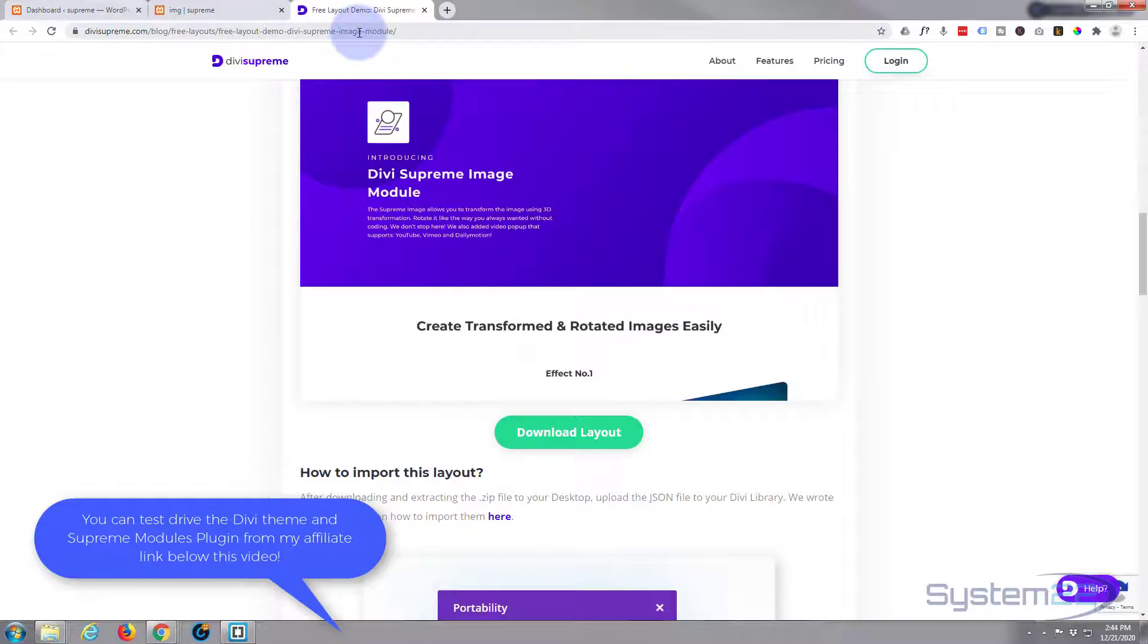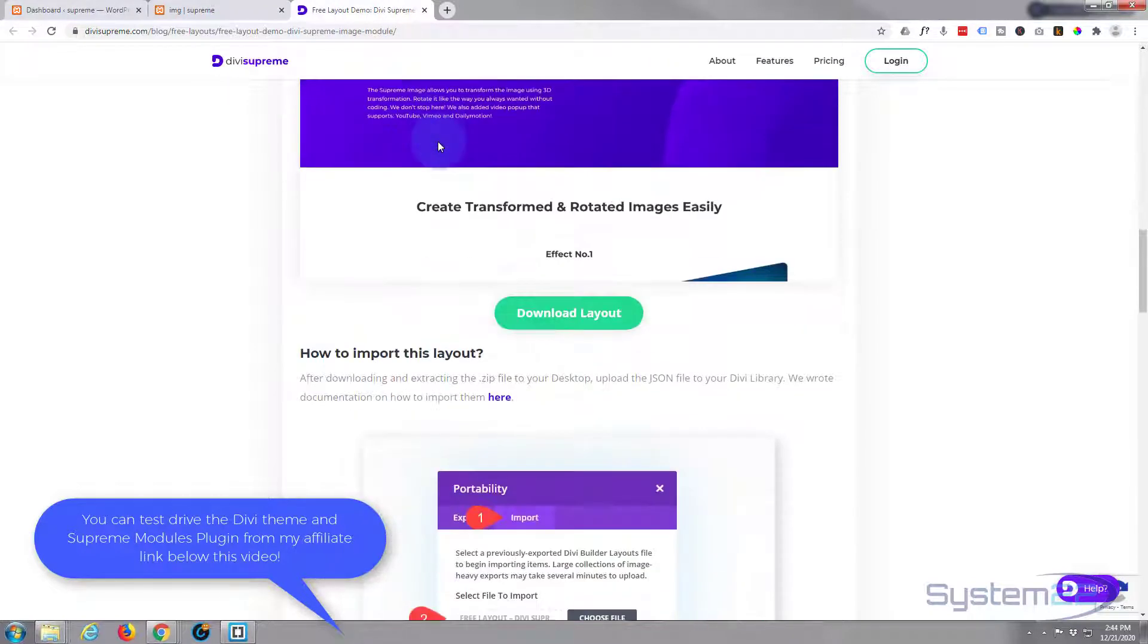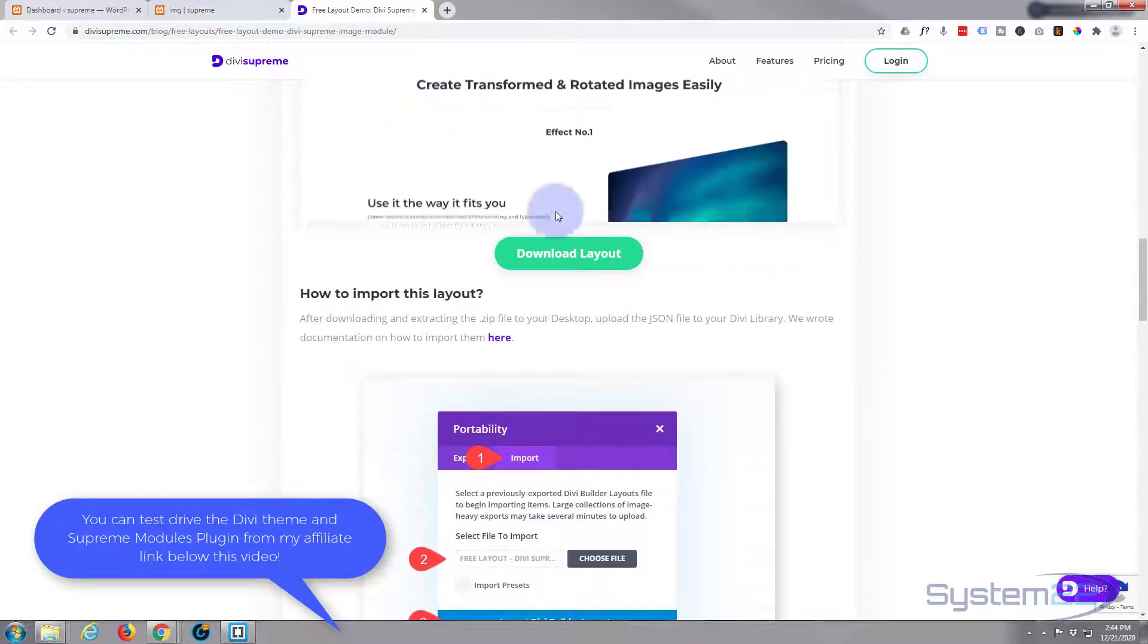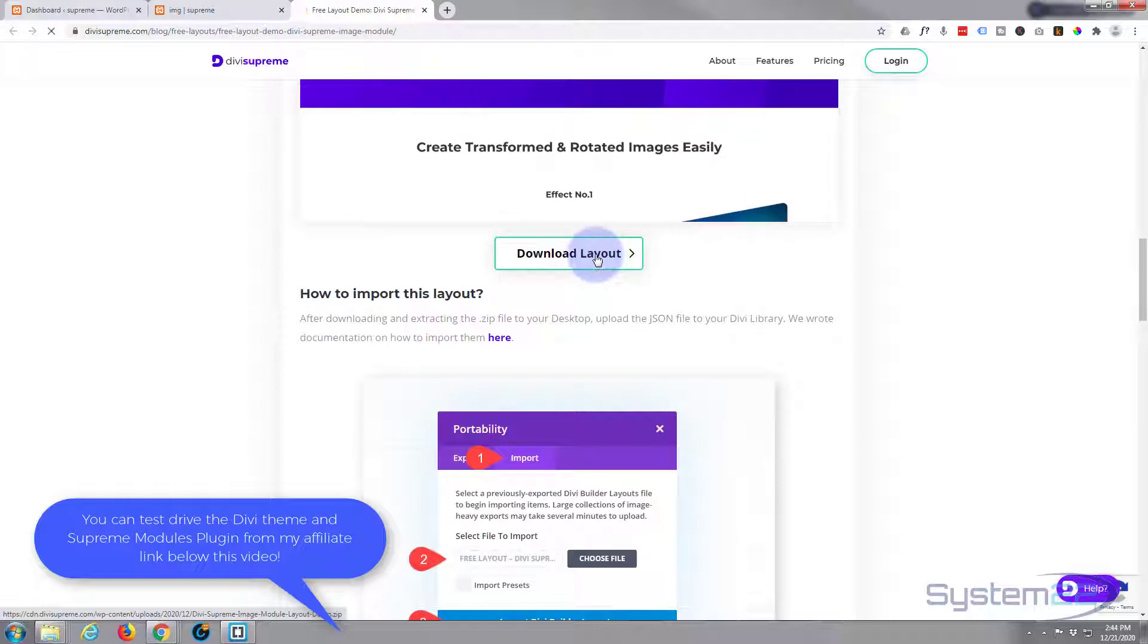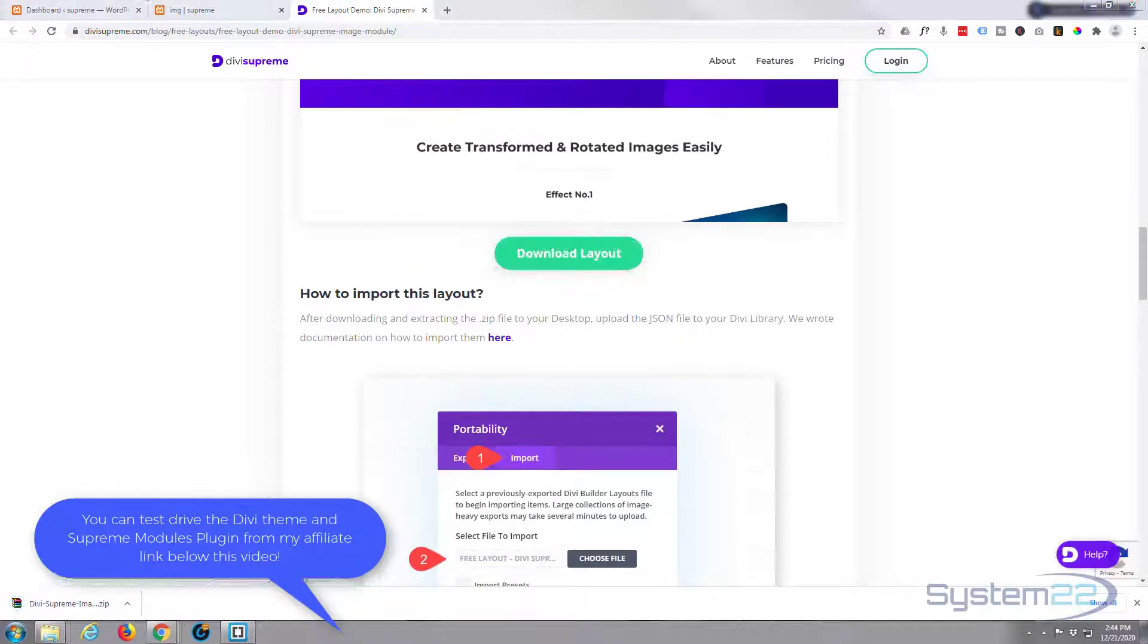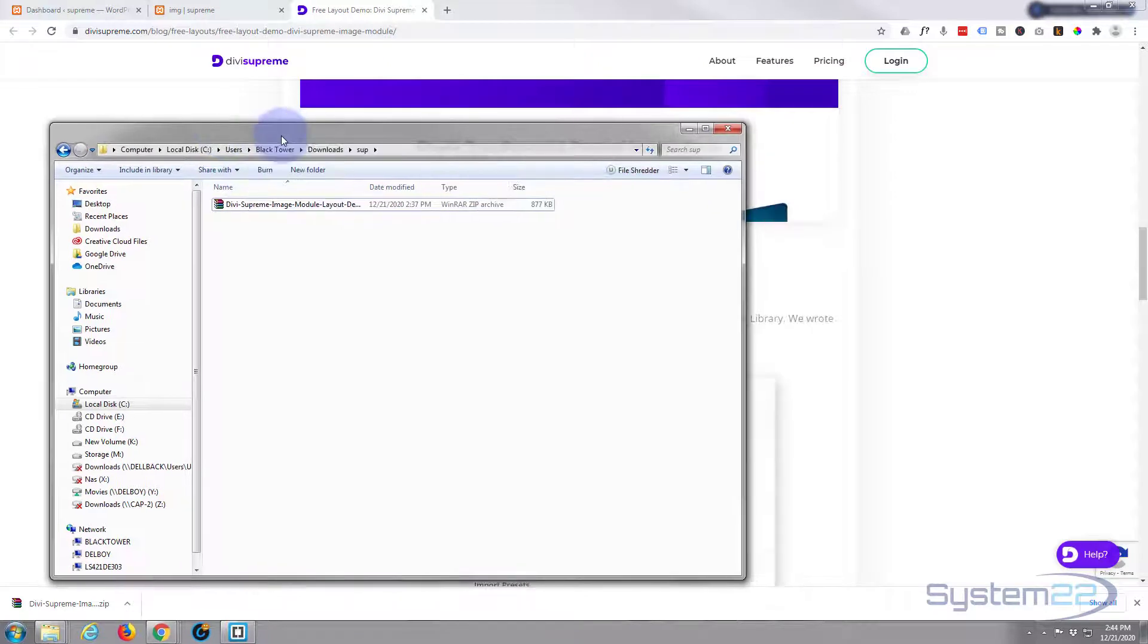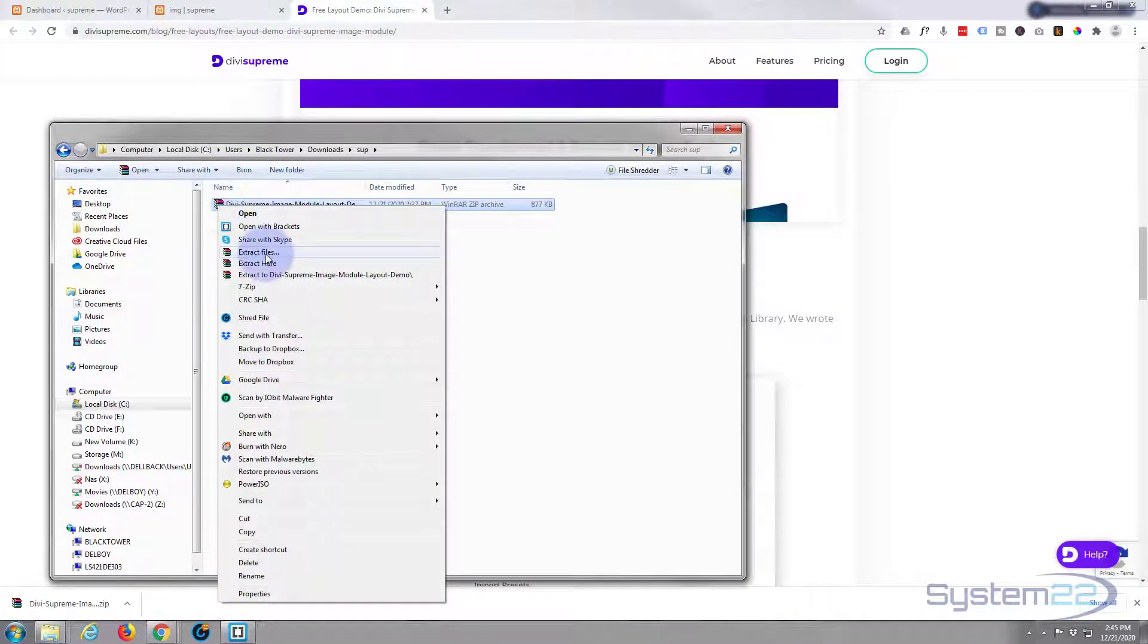To get the download, really easy - I'll put this page below the video. Go about halfway down the page and you'll find download layout right here. Simply click on it. When you download the layout, it downloads as a zip file so you simply have to extract it.